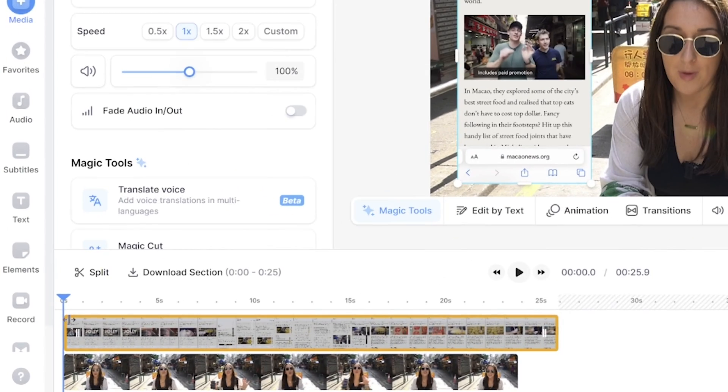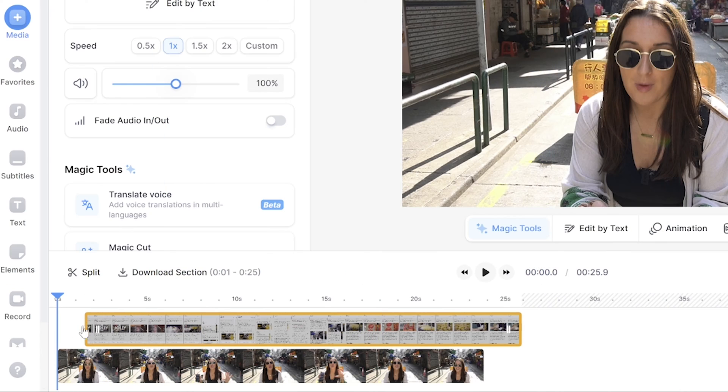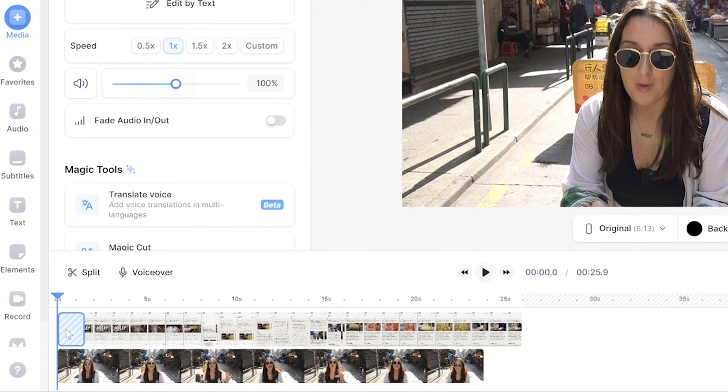To trim it, all we're going to do is push in the beginning of the clip here all the way over to the right until we reach that point that our phone screen recording begins where we want it to. Then you're going to click on that gap here to delete it on your keyboard.